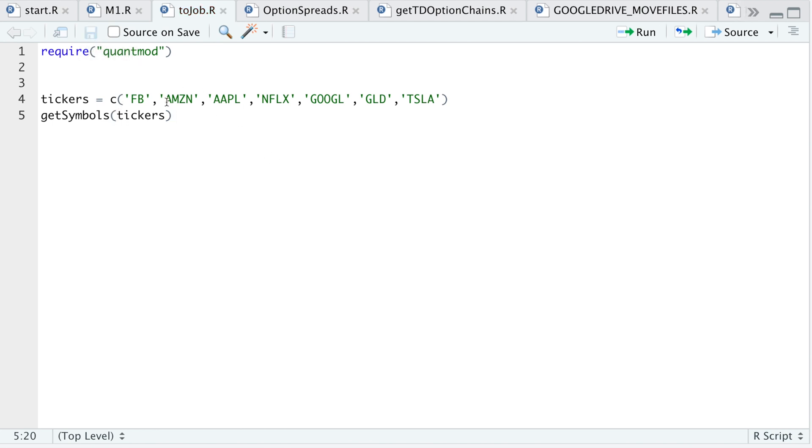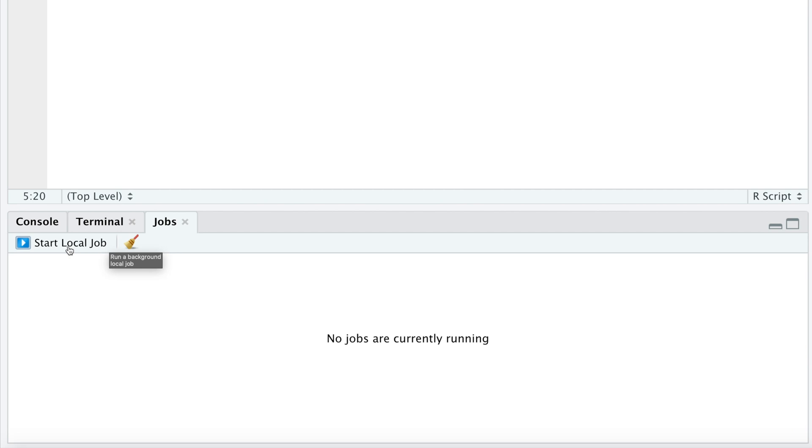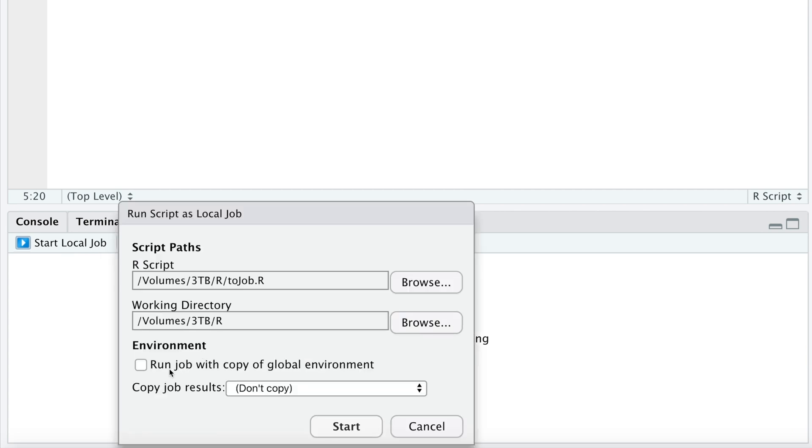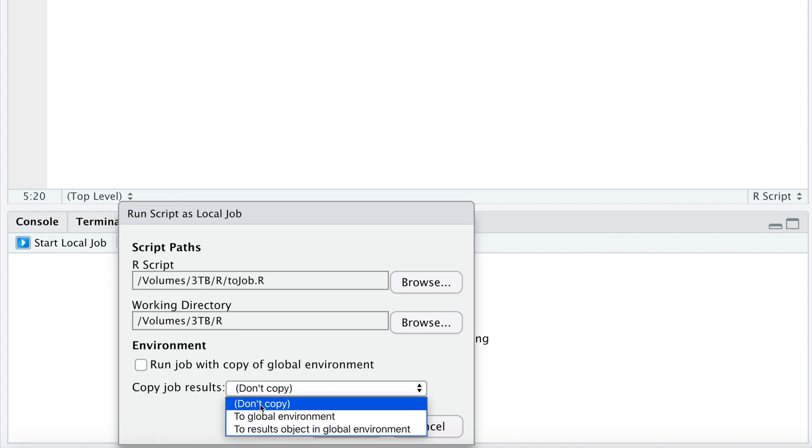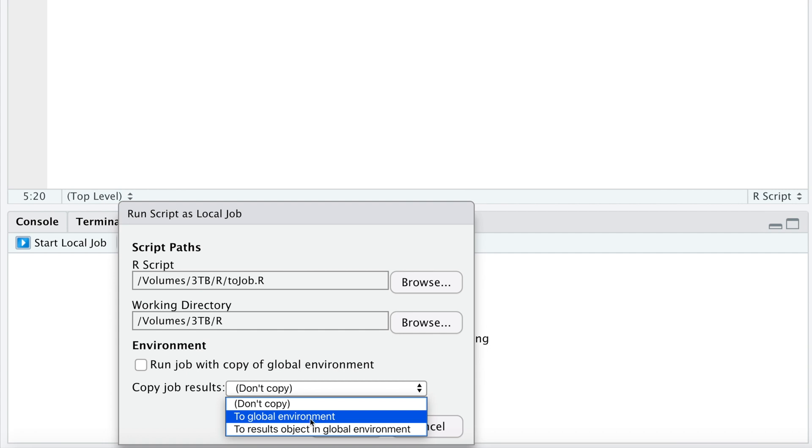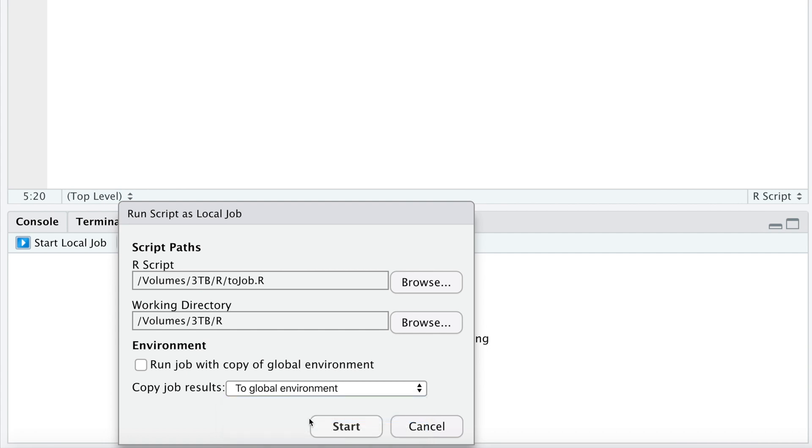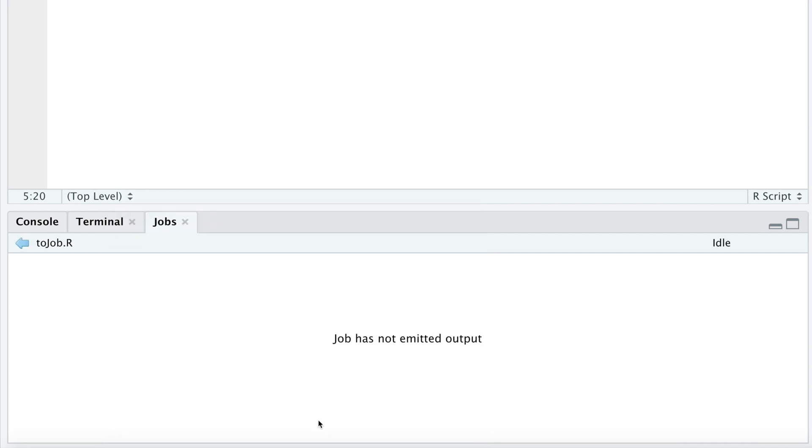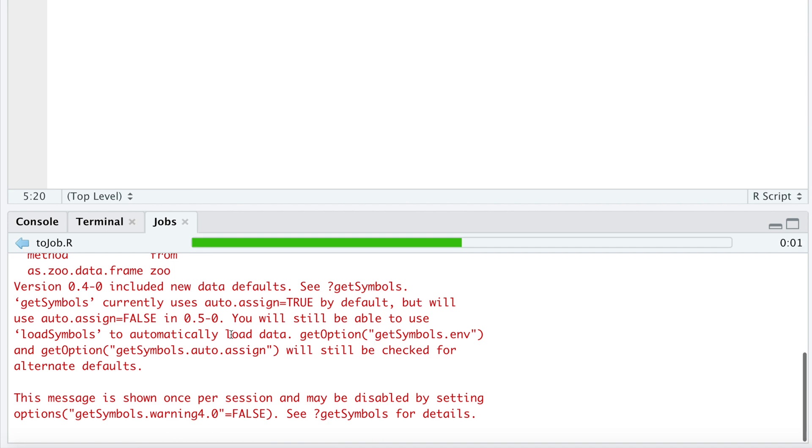So we'll save the script, and then we'll go to the jobs pane, click on start a local job. All right, only check this box if you have some variables in your environment that this script needs to use, and then copy job results. I want the results to get sent to my global environment, so I'll go ahead and click this. I'll click on start, and then I'll go back.